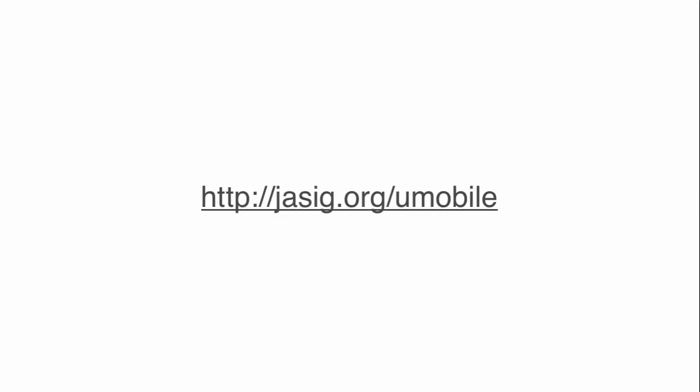For more information on the U-Mobile project, including downloads and email lists, please visit jseg.org/U-Mobile.